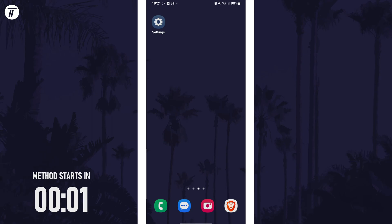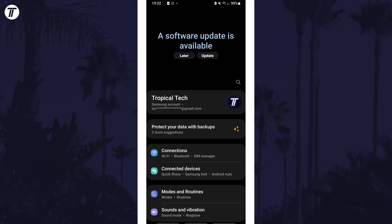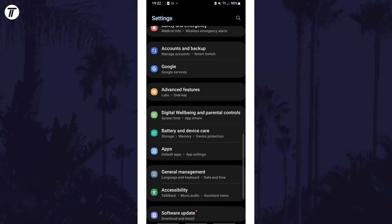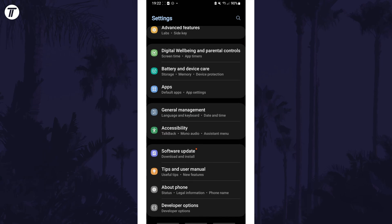To update your device, open the settings app first and then scroll down and select software update from the list.